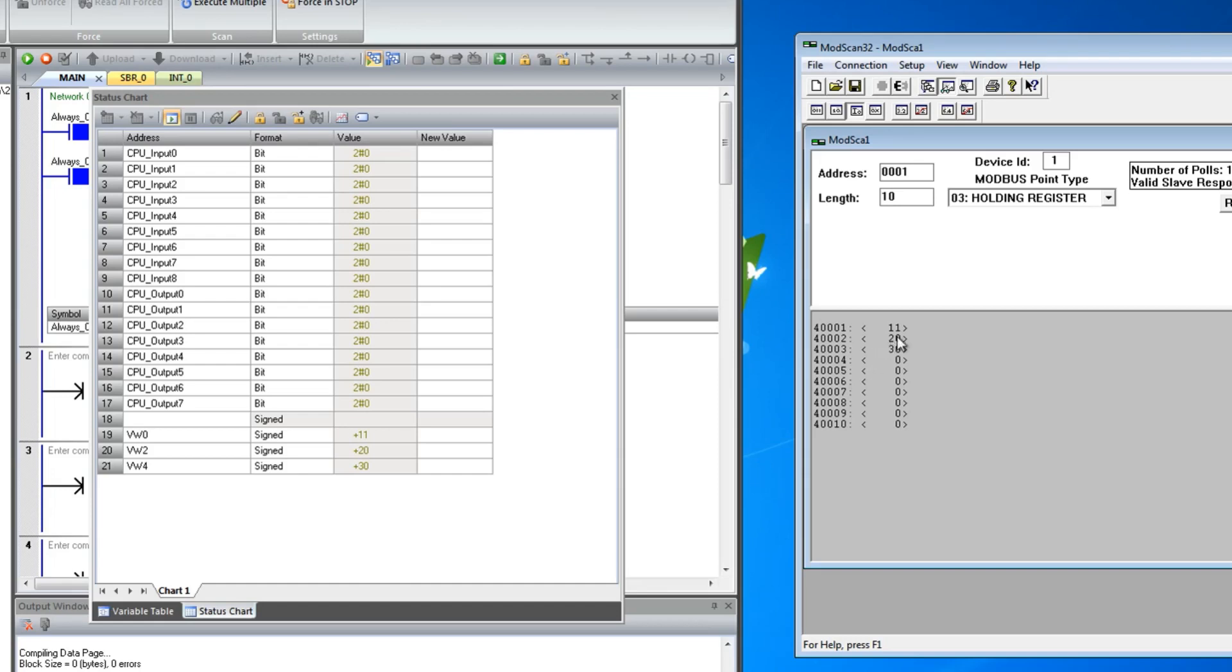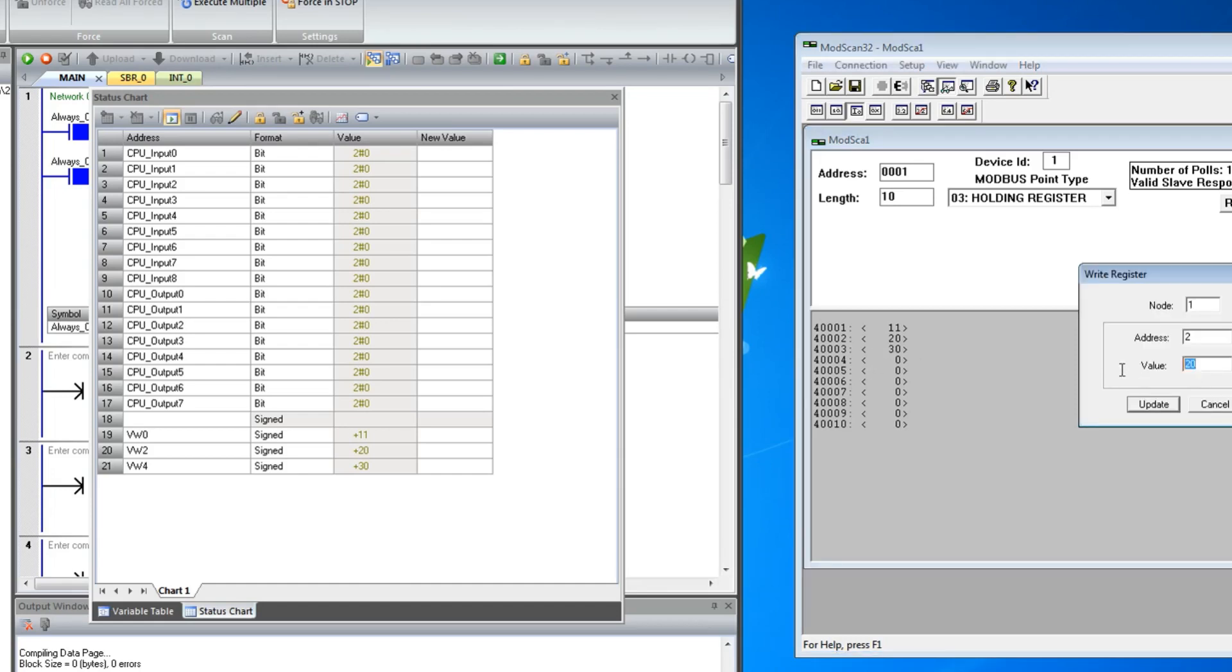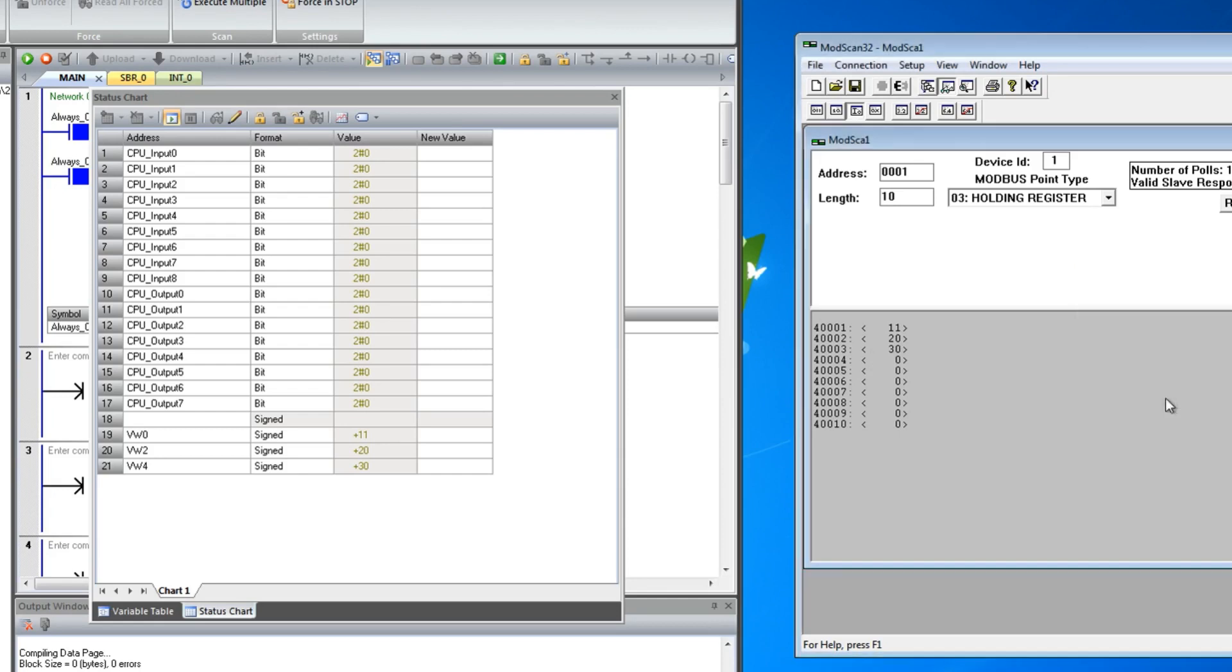I am changing the value from Modbus client and the same is changing on the CPU. And vice versa, it's also working.